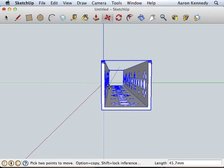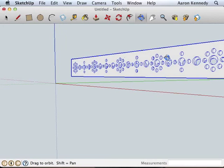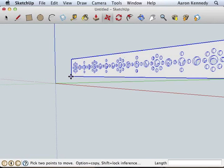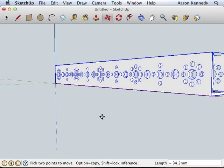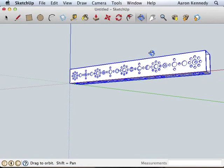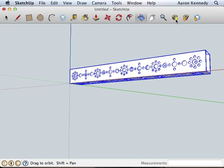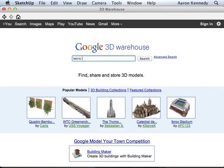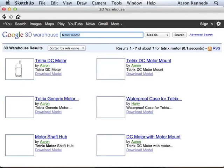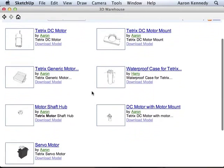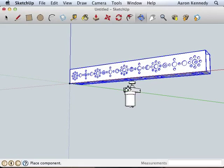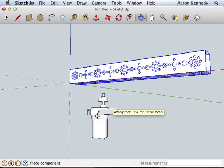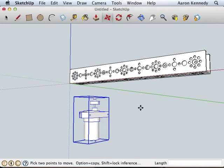Then go ahead and use the move tool to move the beam back into position. Alright, I'm going to get another model. I'm going to search for a motor mount and download that into my drawing. I'm going to use the one that's DC motor with the motor mount so I have less work to do.